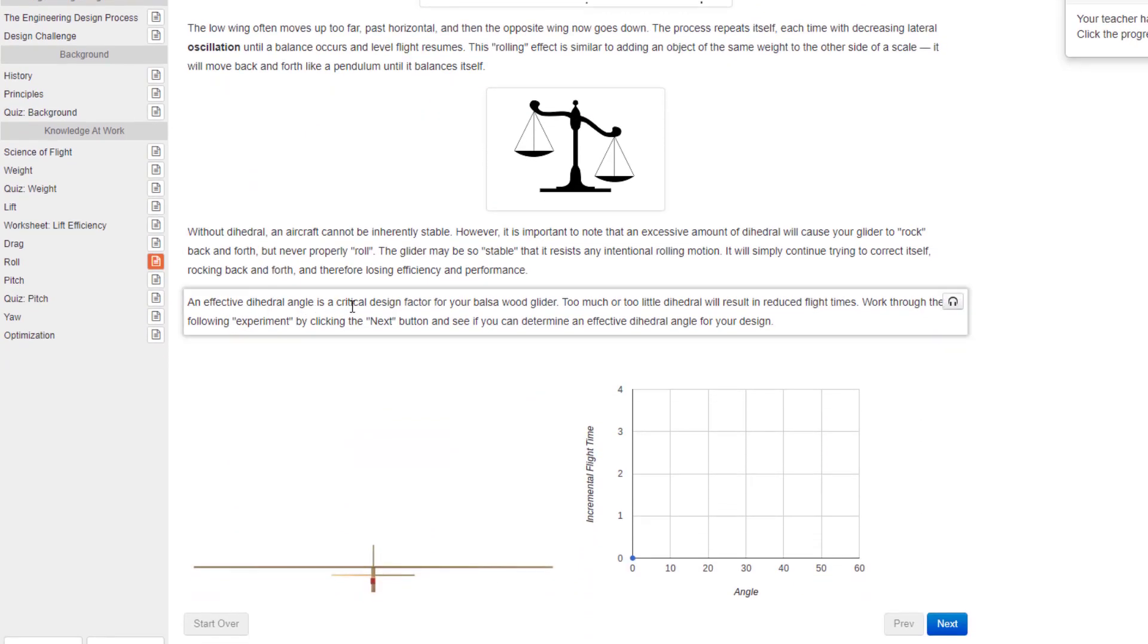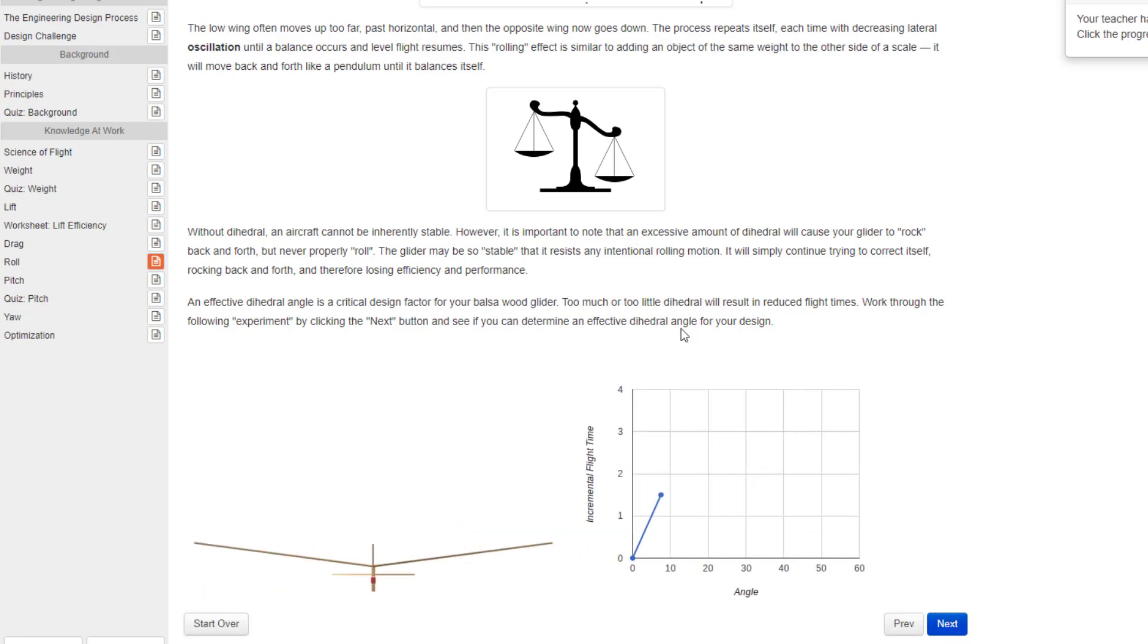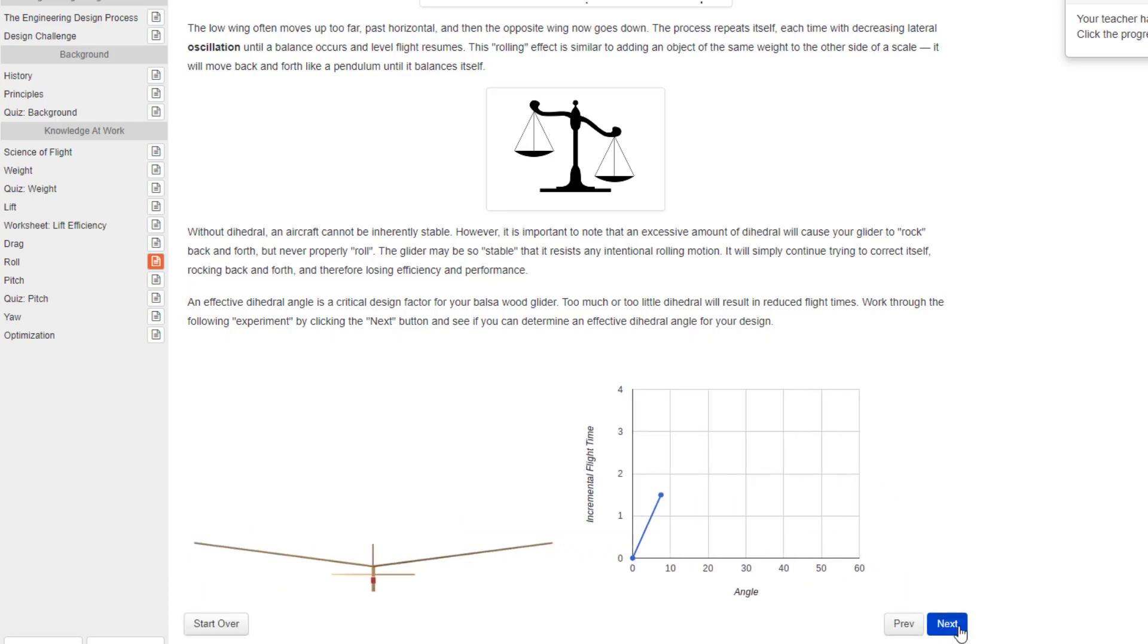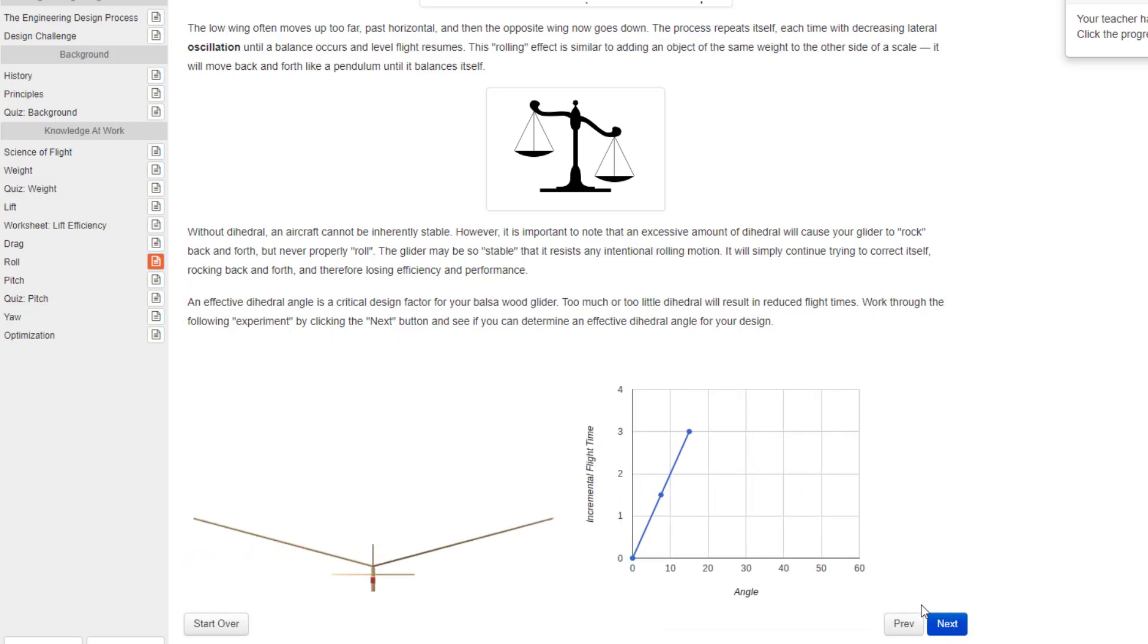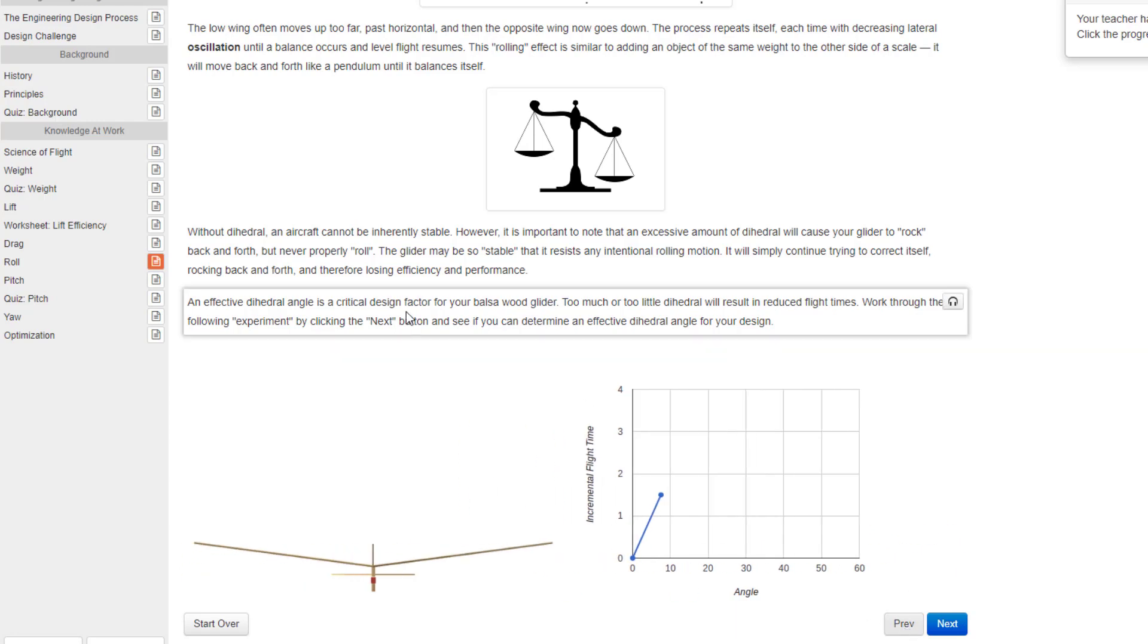Right here is a very critical part where you learn about dihedral angles. Don't forget to use the next button and learn as you scroll through those. There are several that I'm not going to show you but you've got to actually learn so that you can make a better choice when you make your plane.